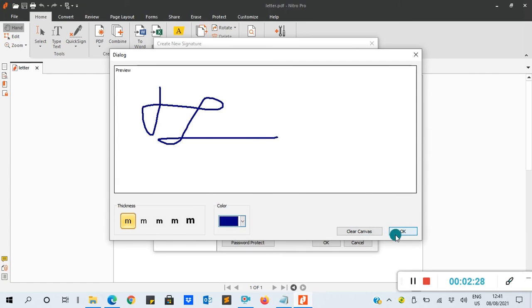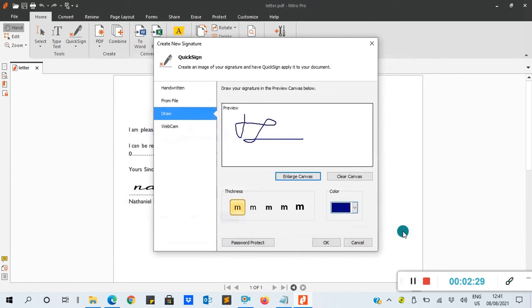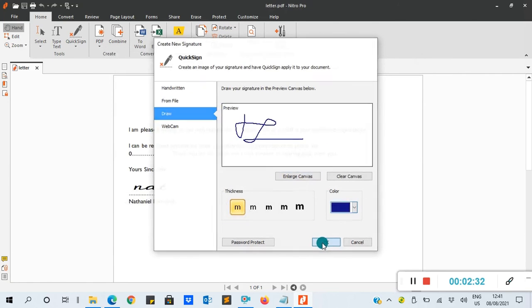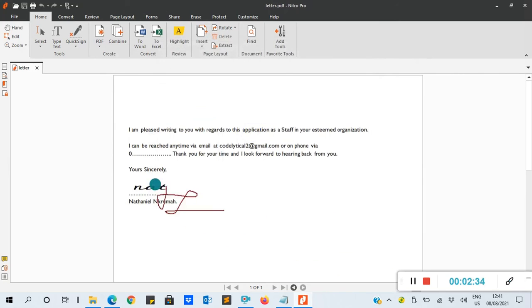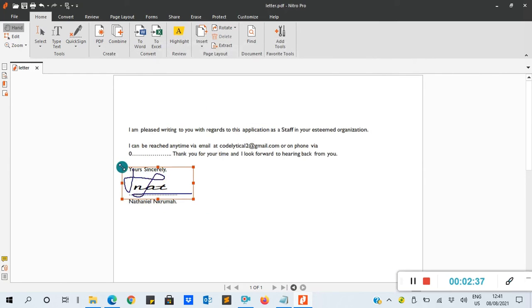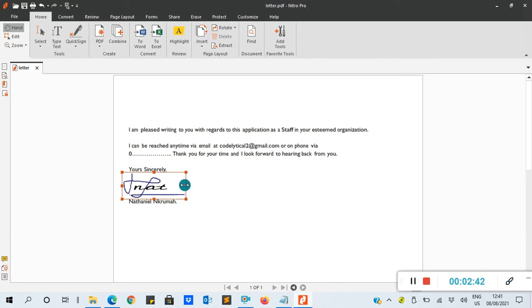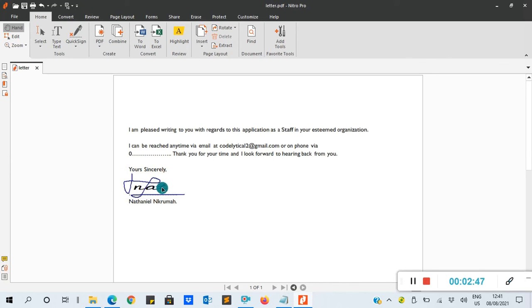After I click OK, you'll see it here, then click OK. So you just come and put your signature here. You can reduce the size like this. Basically, this is how you draw a signature in Nitro PDF.